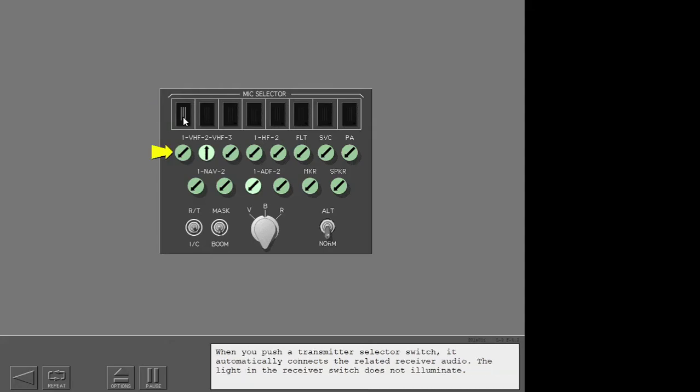When you push a transmitter selector switch, it automatically connects the related receiver audio. The light in the receiver switch does not illuminate.